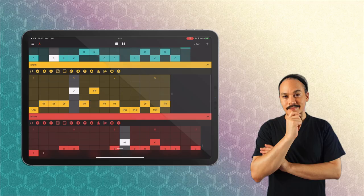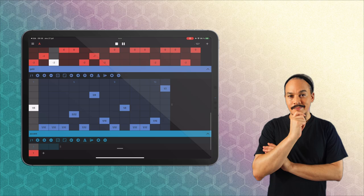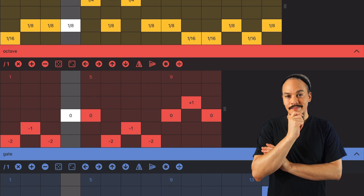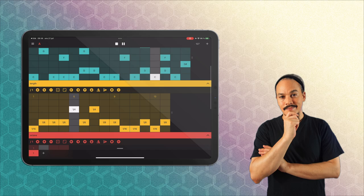First up we have Cycle, spelled with a K just like my name. Cycle is available for both iPad and iPhone, which is a good thing, and it can run in a standalone mode. It has support for AUV3 and obviously MIDI. Now, this thing doesn't have a built-in instrument, which is not really that important for a MIDI sequencing app because you're supposed to sequence other things with it.